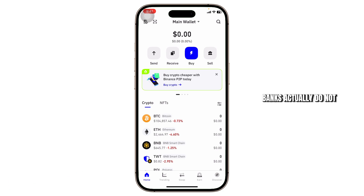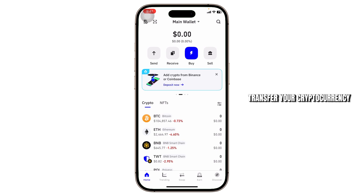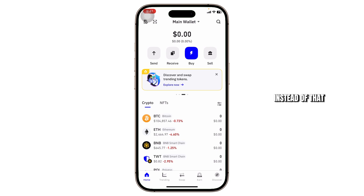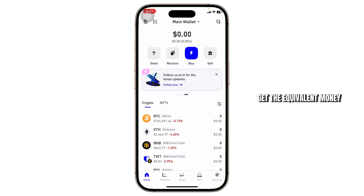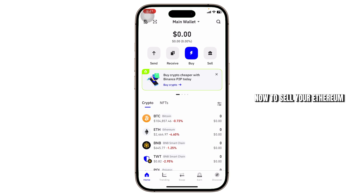Now, if you didn't know, banks actually do not accept crypto — they only accept real-life currency. So you cannot directly transfer your cryptocurrency to your bank account. What you can do instead is sell your Ethereum and get the equivalent money, and then transfer that money to your bank account.